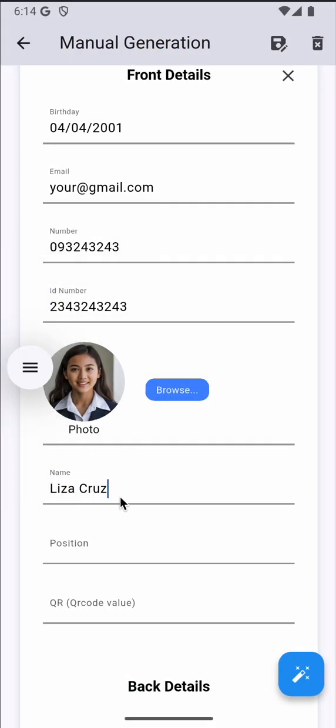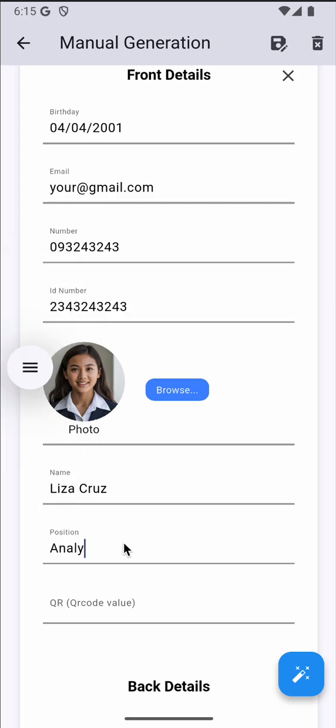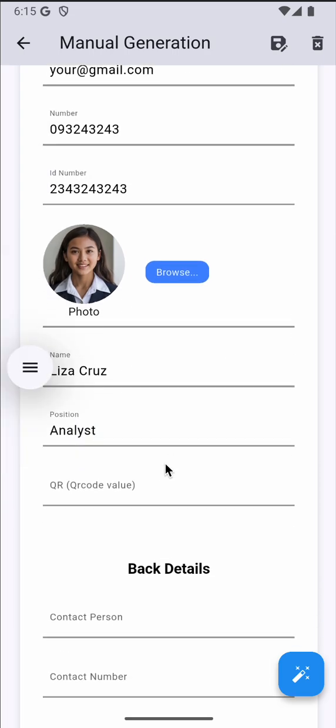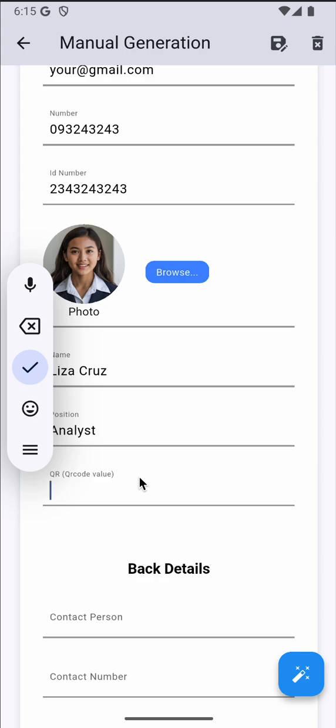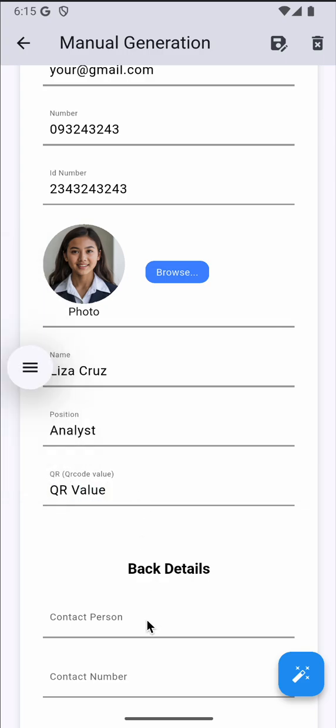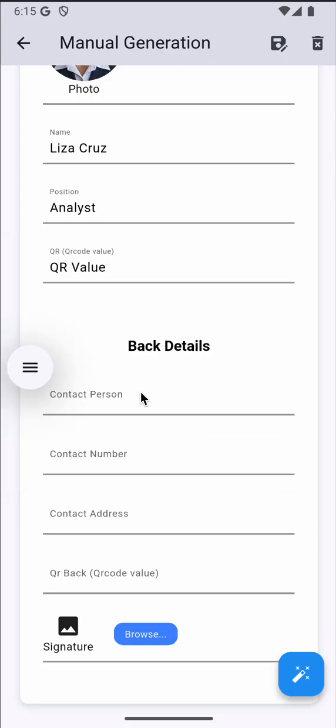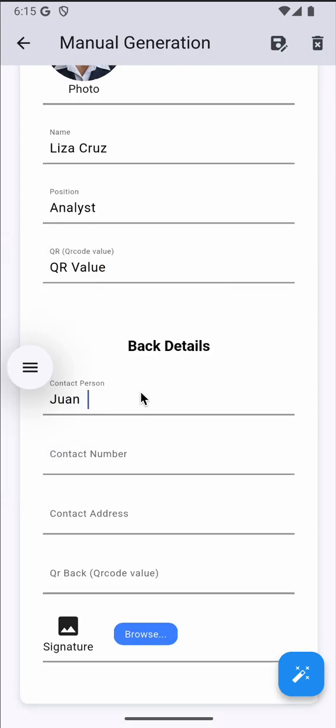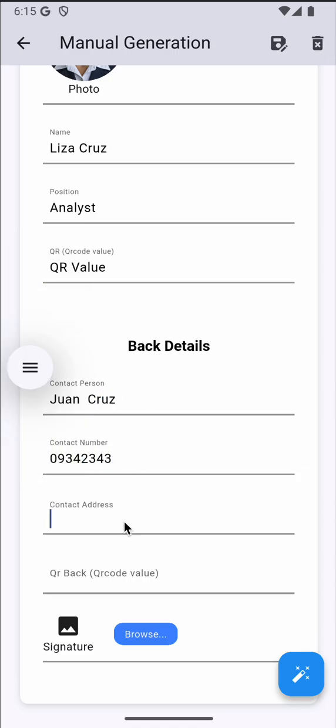The name, position, QR value, contact person, contact number, contact address.